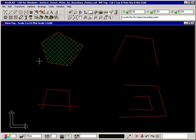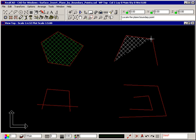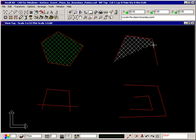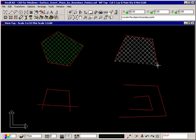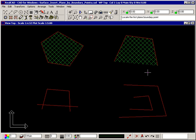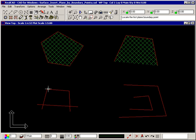This command is particularly useful where the area to be hatched is not closed, and where entities that could be used to define the boundary overlap each other. In this case, the relevant position location commands can be used.